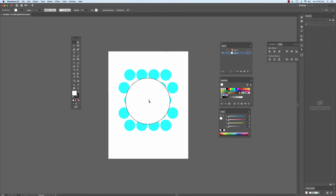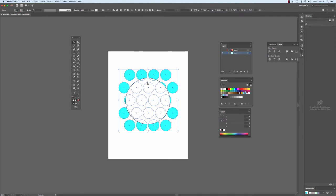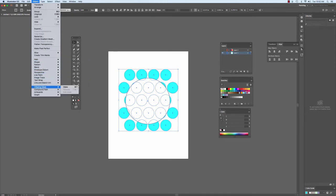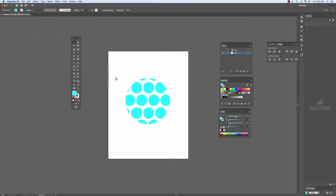The way we do that is we'll select the pattern, whatever object is behind, and the graphic that's in front, and I'll go to Object, and I'll create what they call a Clipping Mask, which the hotkey command for is Command 7. And so now it's masked out the excess of the pattern within the shape that I want.